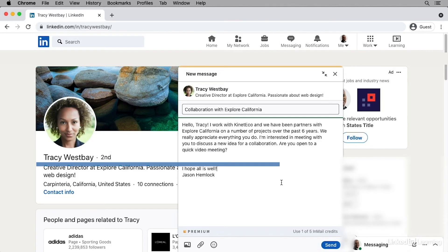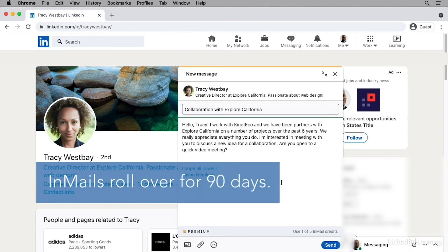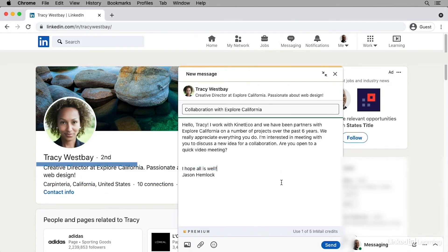Unused InMails will roll over for 90 days. Utilize InMails to reach out to people that you otherwise wouldn't be able to. They are valuable, so use them wisely.